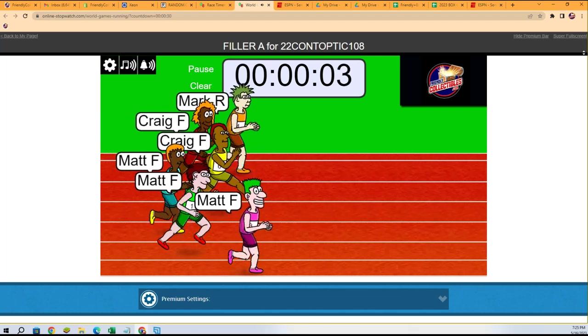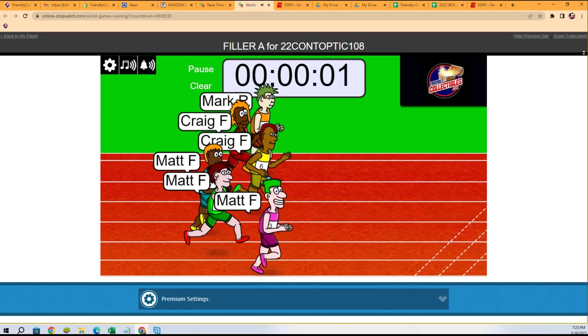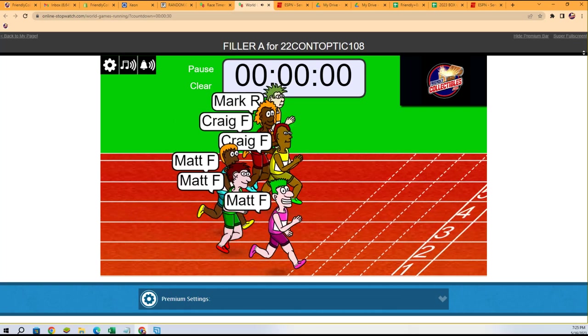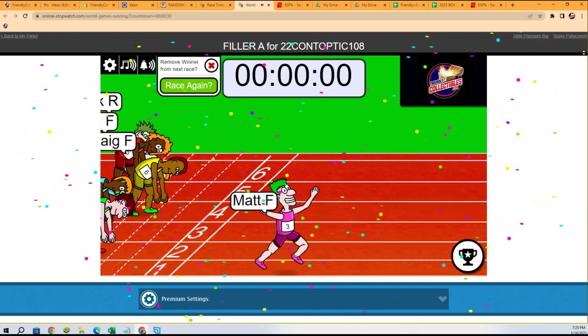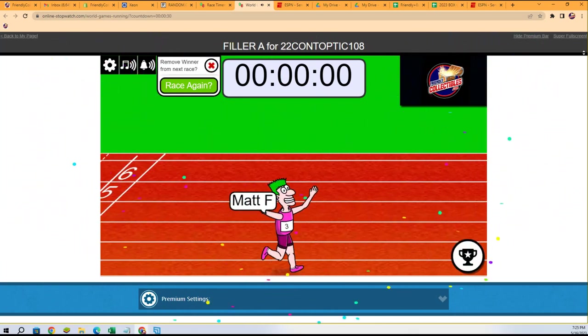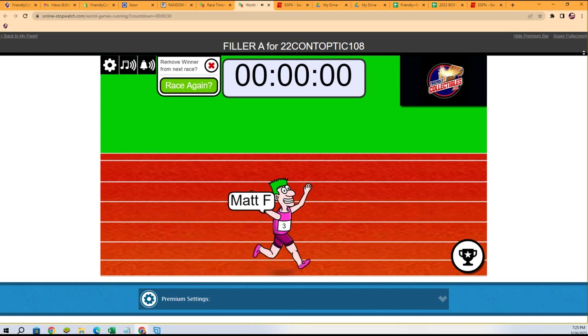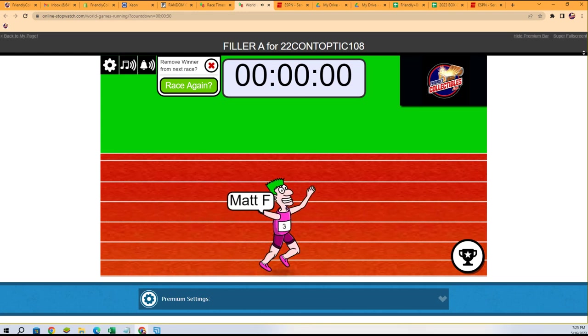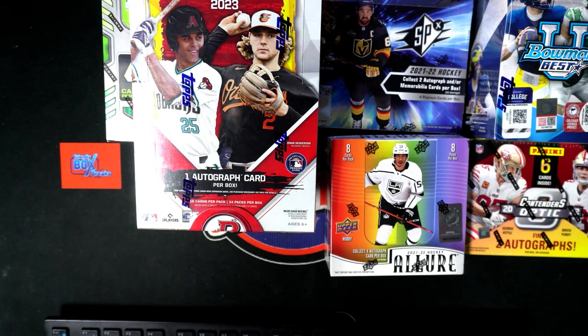Matt F... Craig in the yellow is coming. Can Matt F hold him off? He does! Matt F, congratulations to you. That was tough, man. That was a really close race.